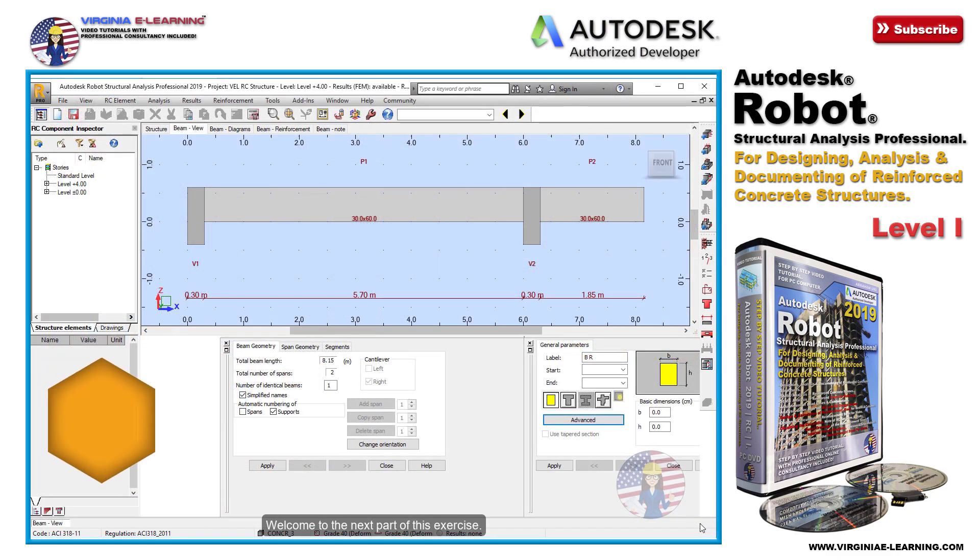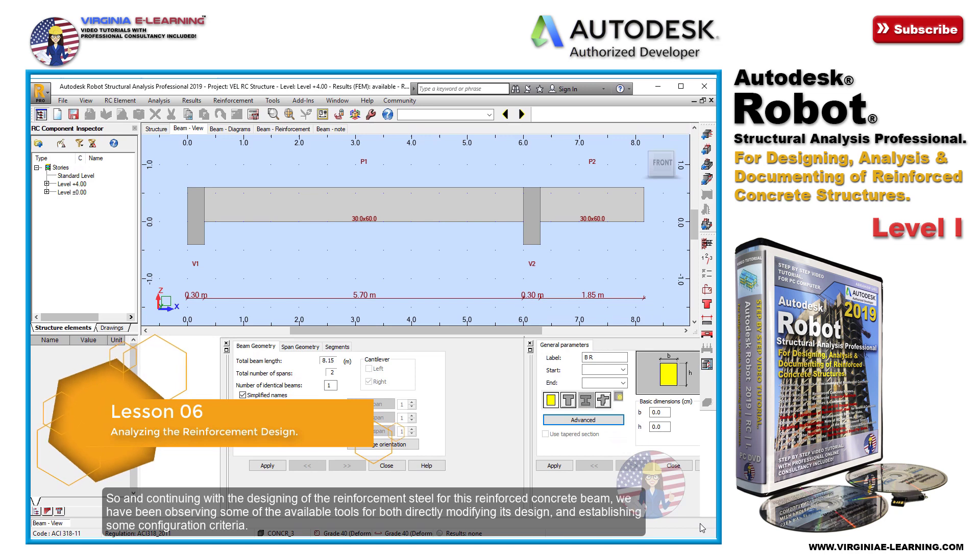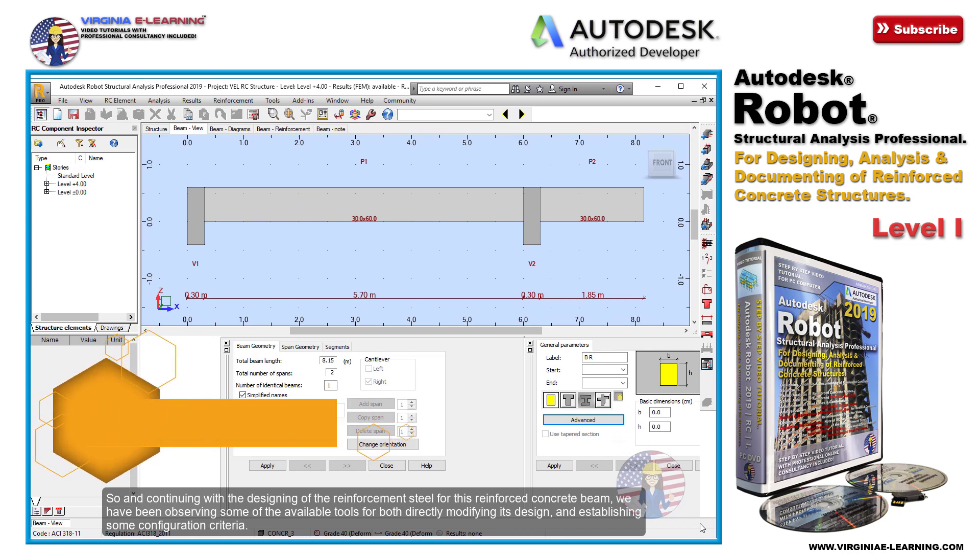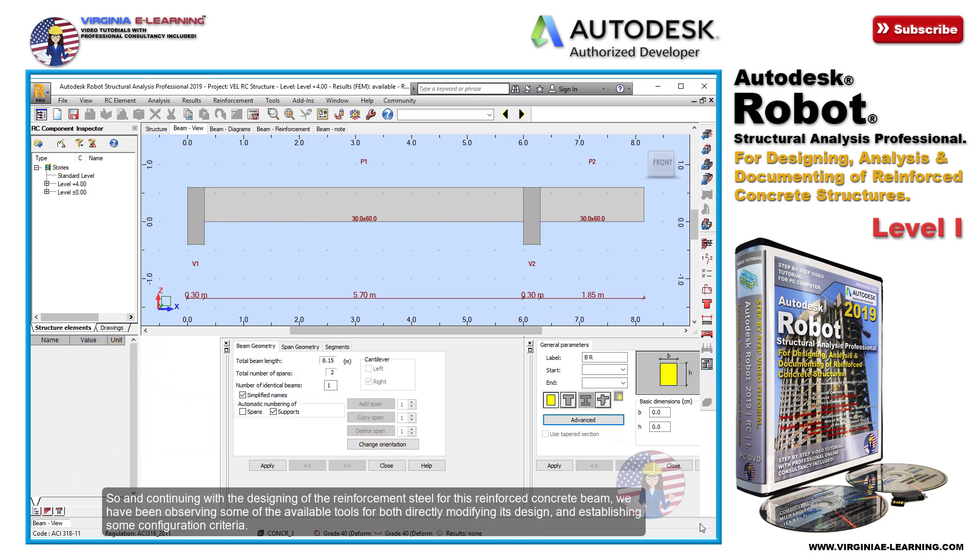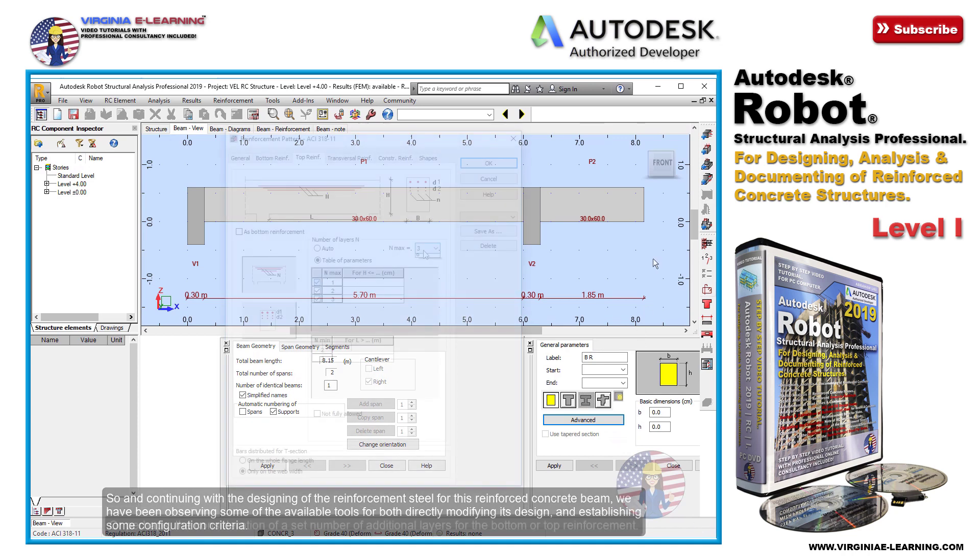Welcome to the next part of this exercise. Continuing with the designing of the reinforcement steel for this reinforced concrete beam, we have been observing some of the available tools for both directly modifying its design and establishing some configuration criteria.